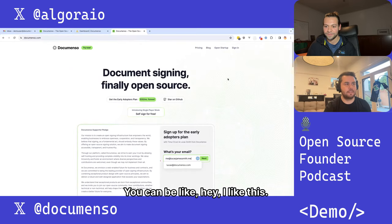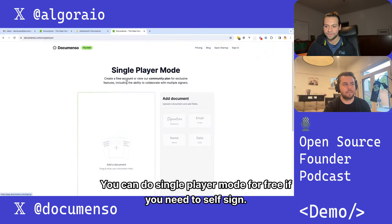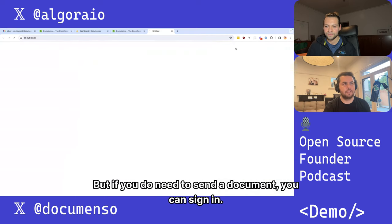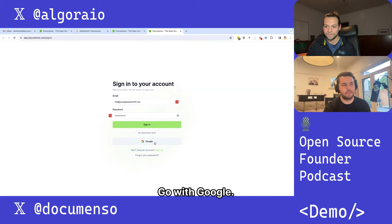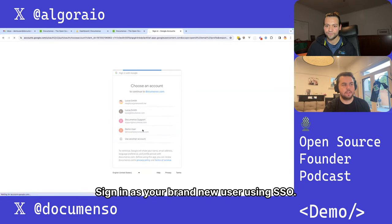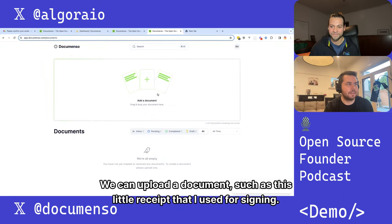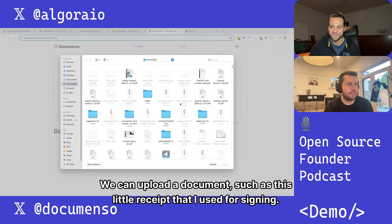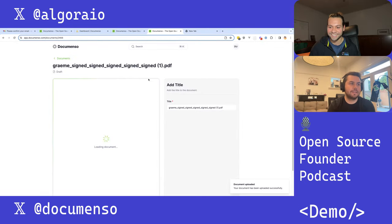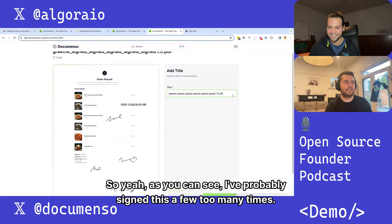You can do single player mode for free if you need to self-sign, but if you do need to send a document, you can sign in with Google SSO. As a brand new user, the app will automatically recognize you, and we can upload a document — like this little receipt that I use for signing. As you can see, I've probably signed this a few too many times.